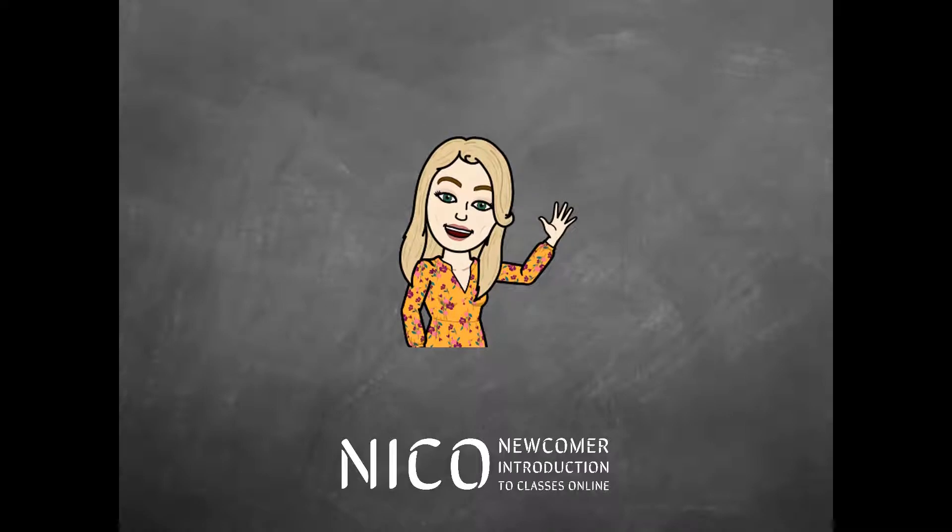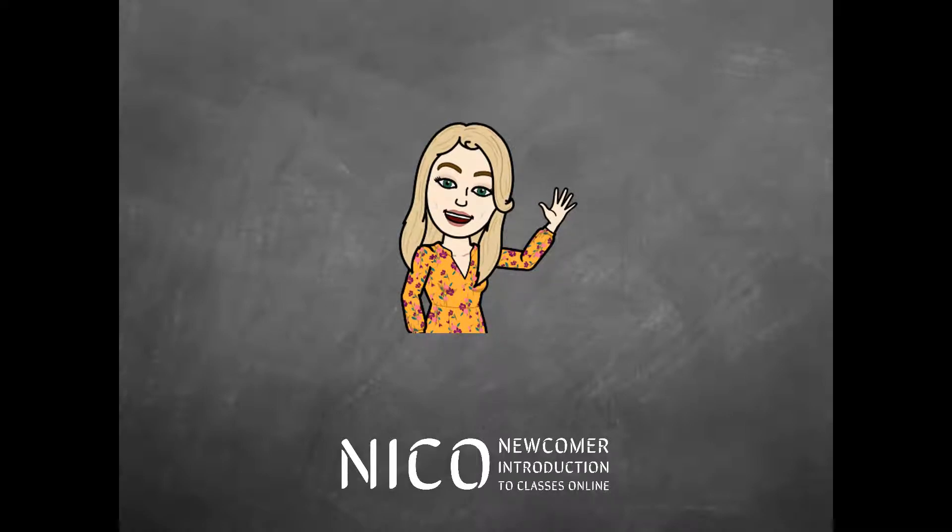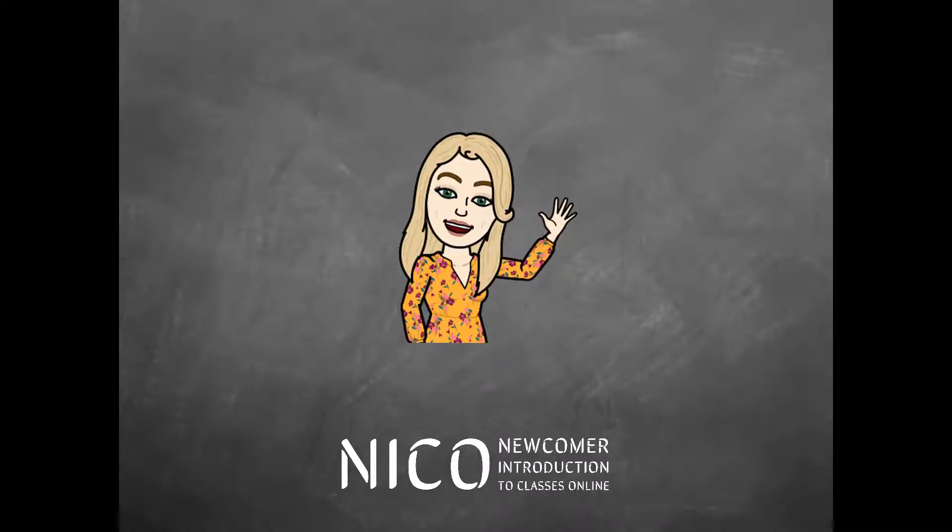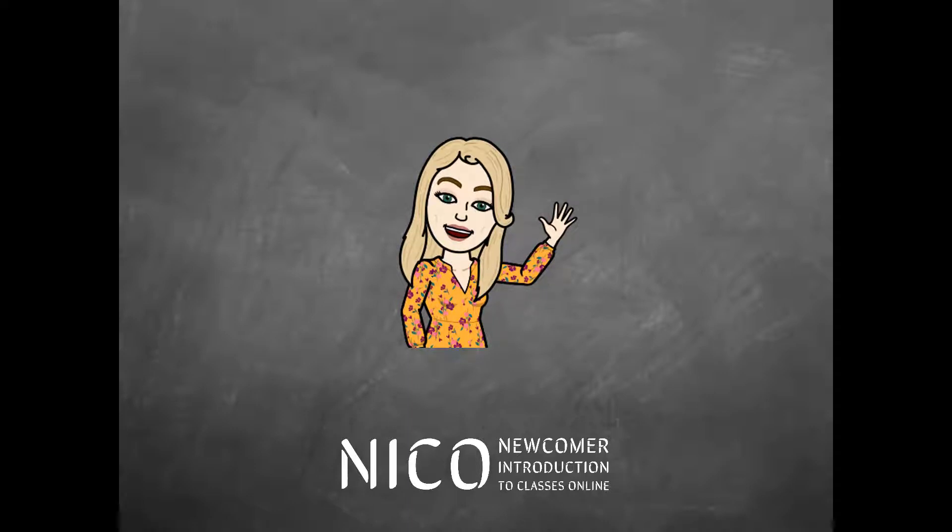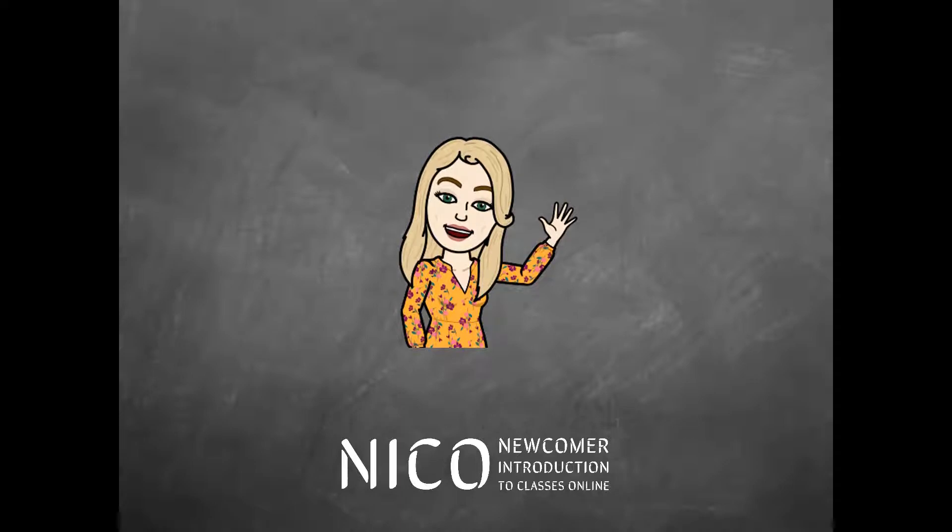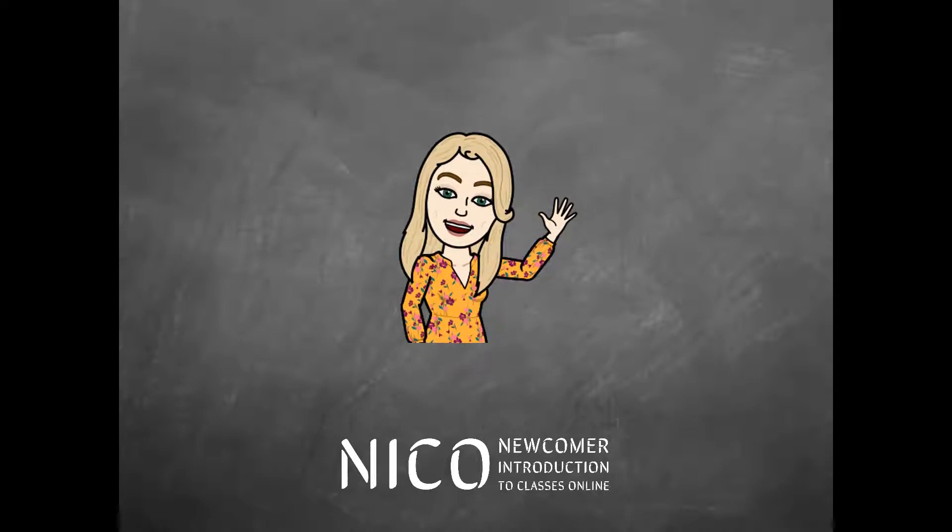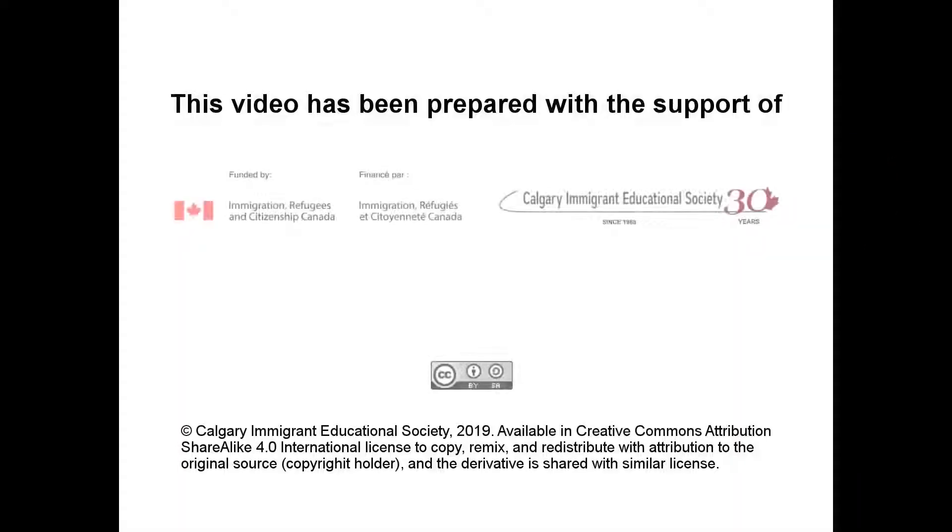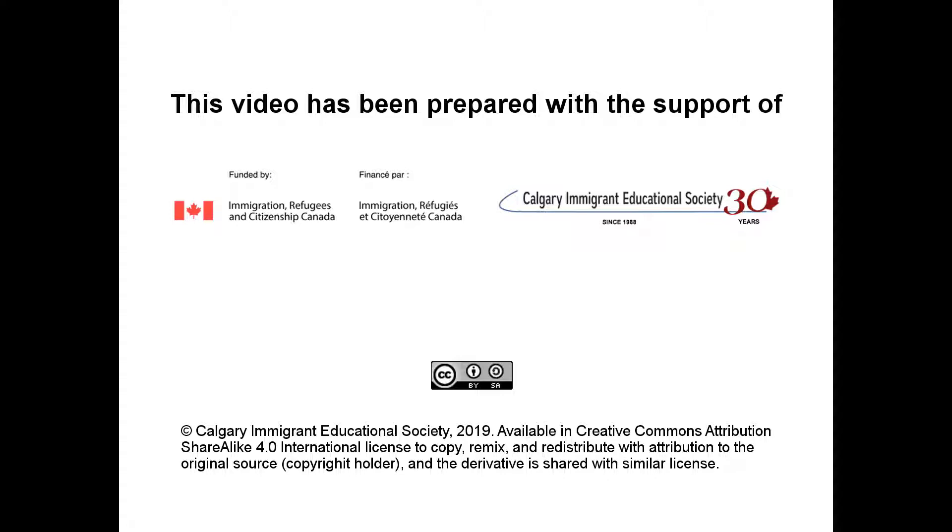Thanks for watching this video. Now, if someone asks you what is the Internet, I'm sure you'll be able to explain it to them. Good job. See you next time. Bye.